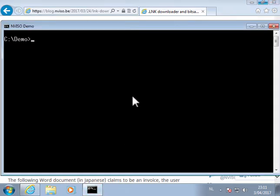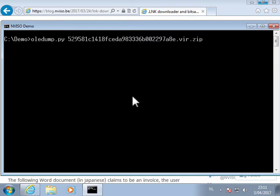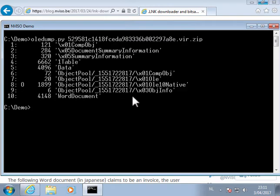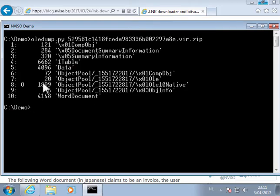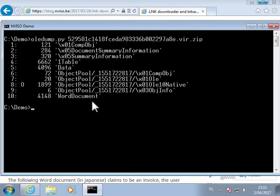So we have the sample here. I'm going to analyze it with OLEDump. And as you can see, this file here doesn't contain macros. There is no M indicator. It's a Word document without macros.